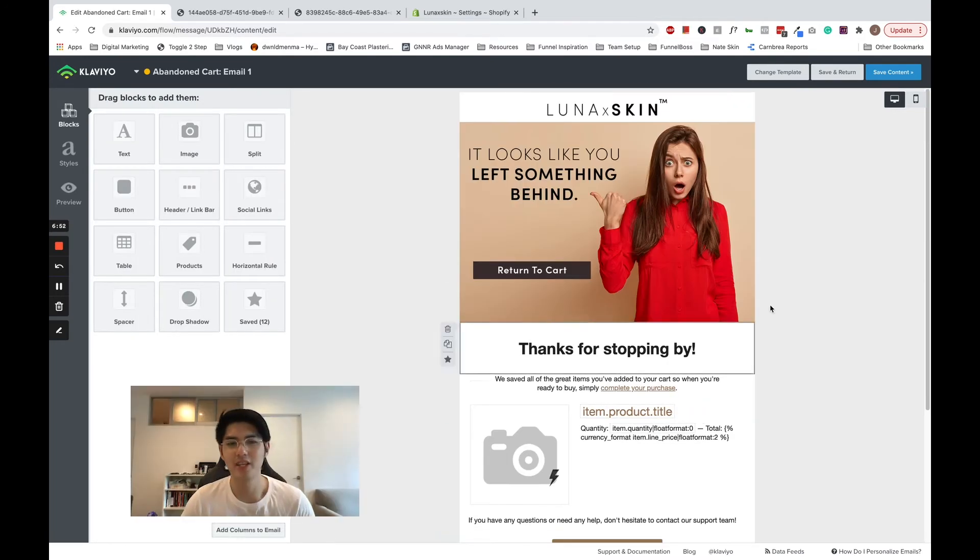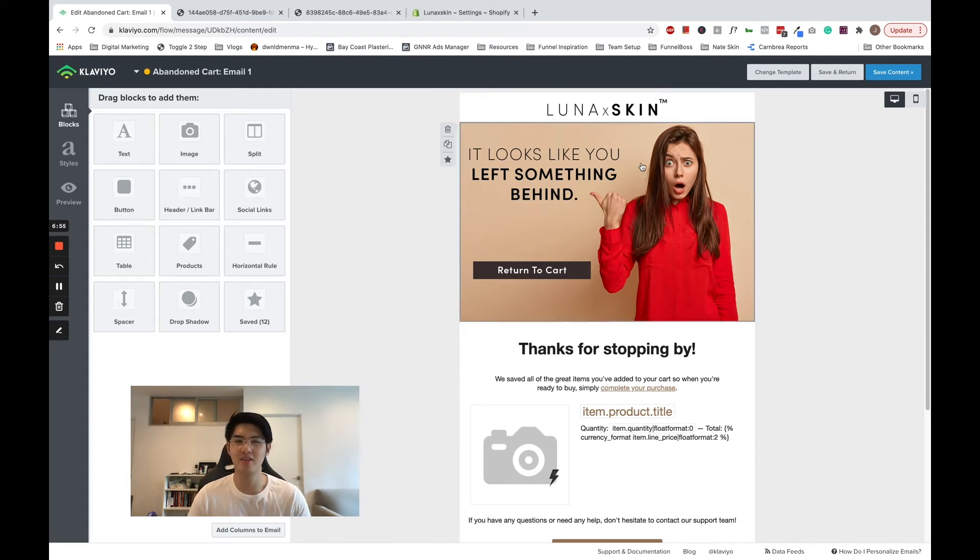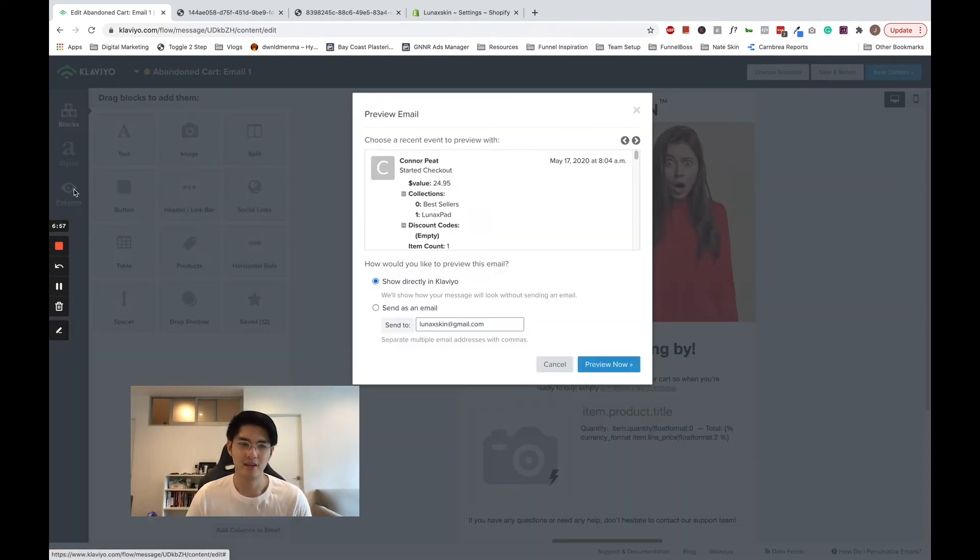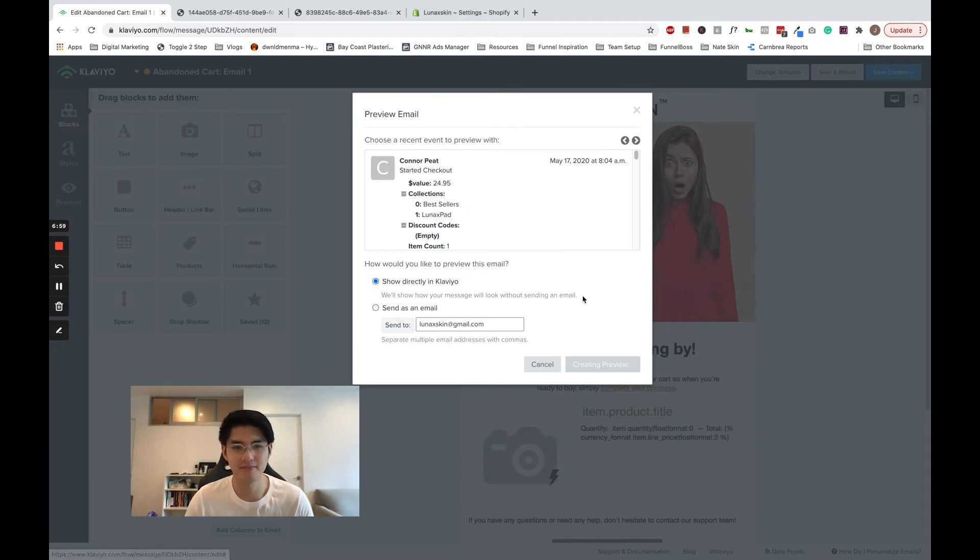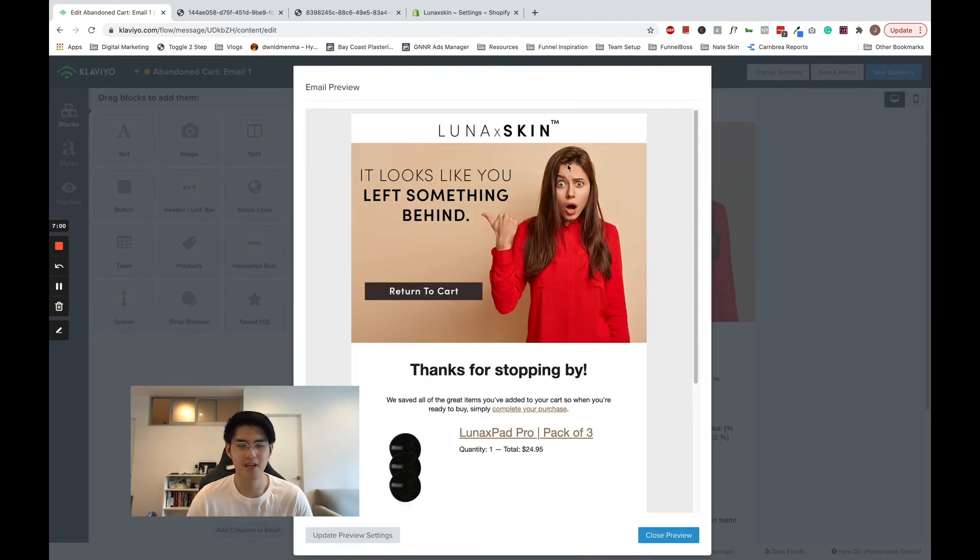Now the email is designed as I want it. Let's check it by previewing it here. Perfect.